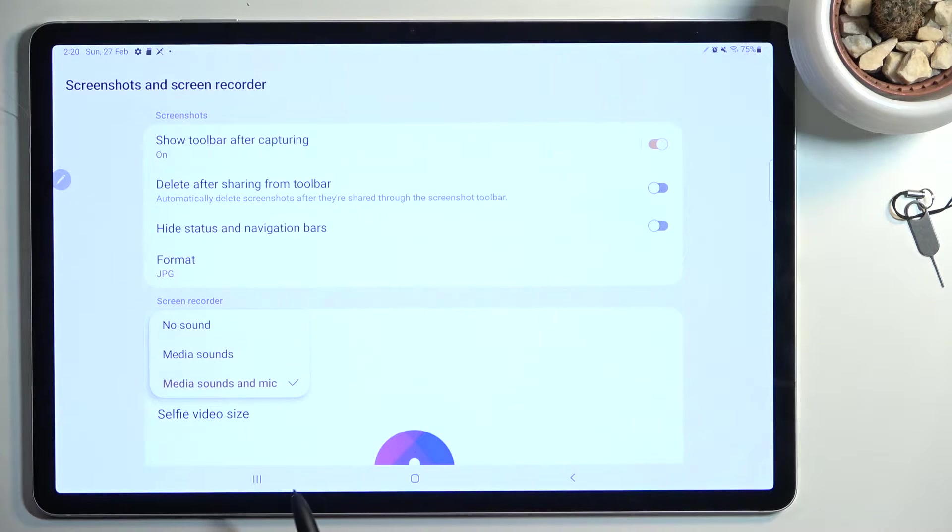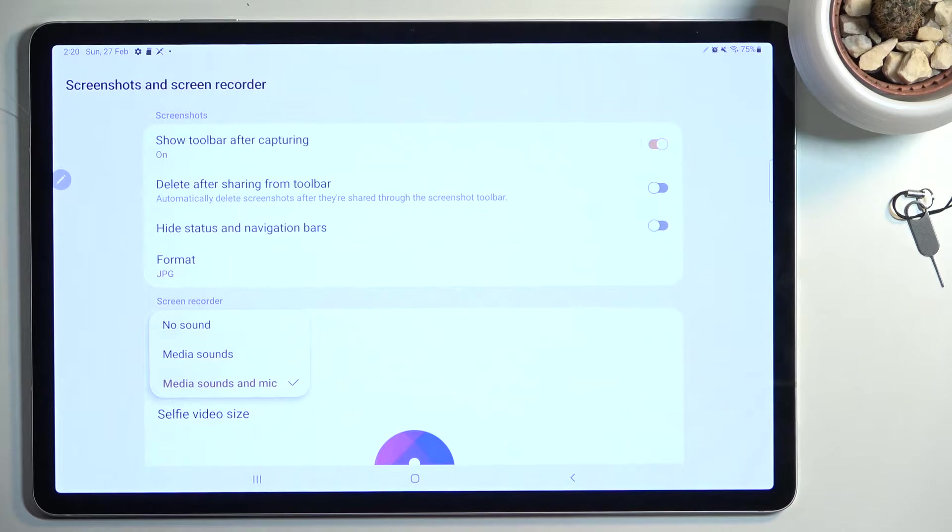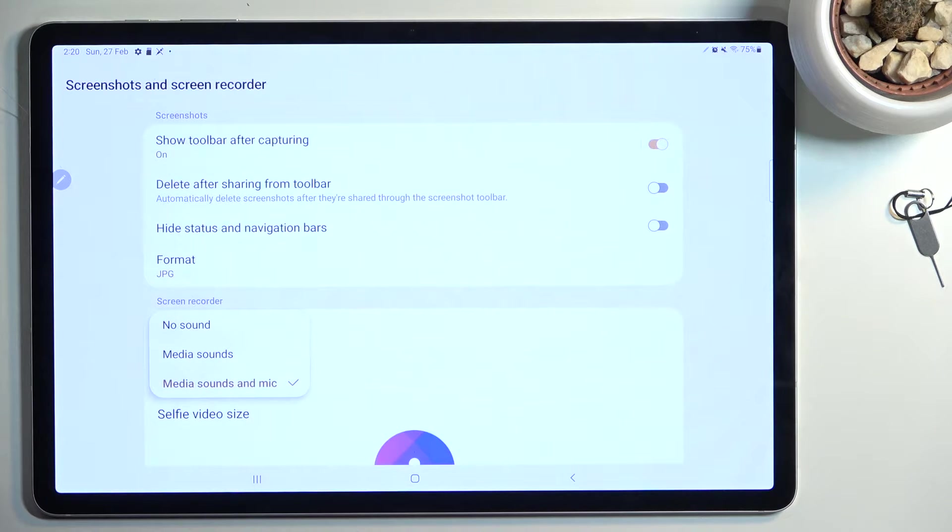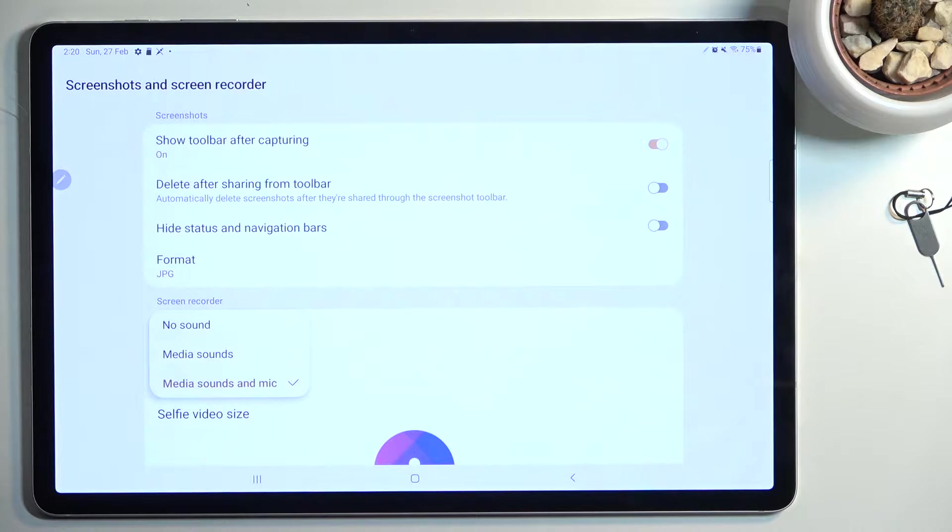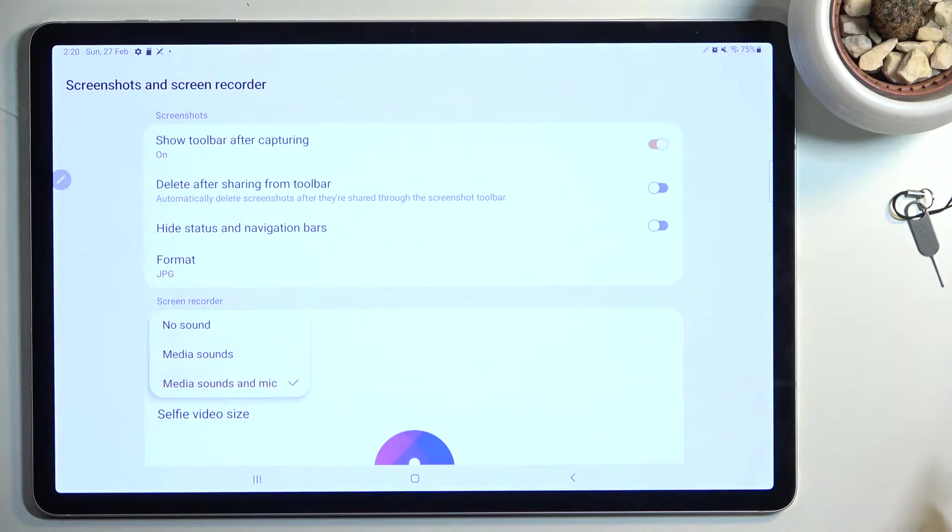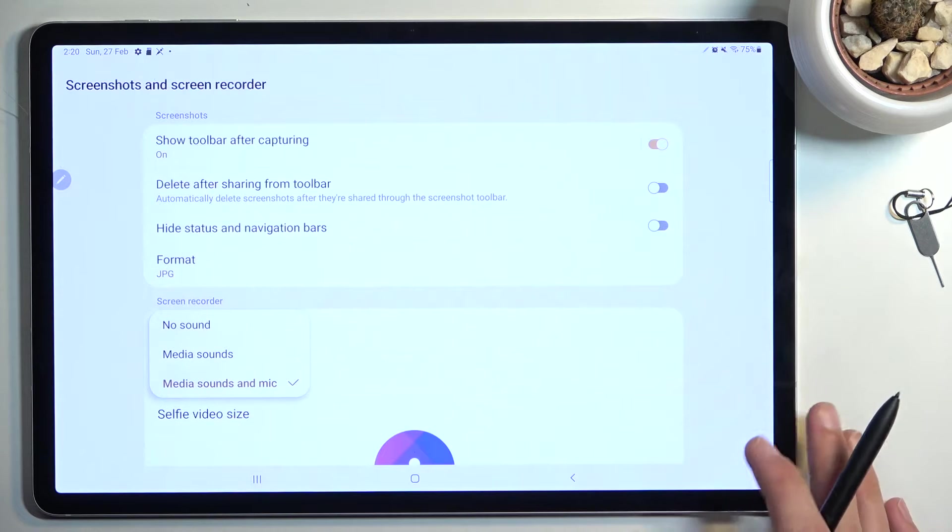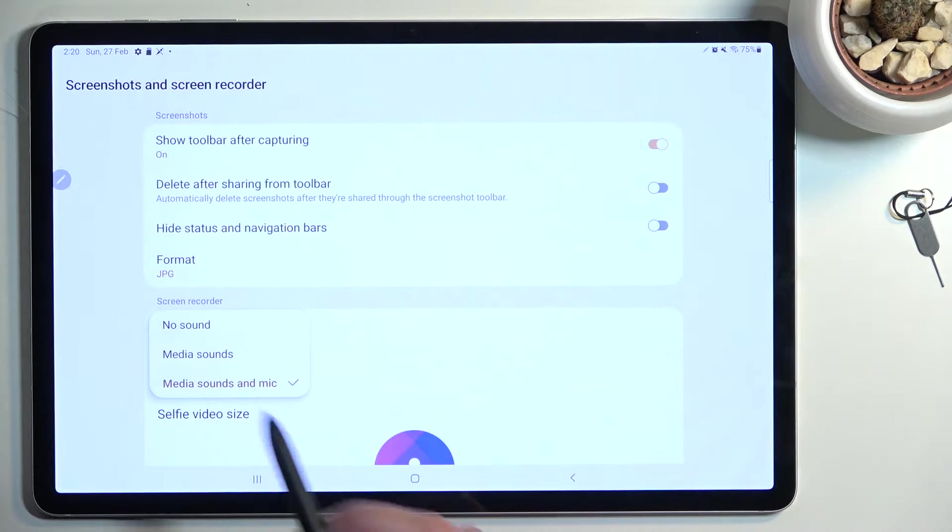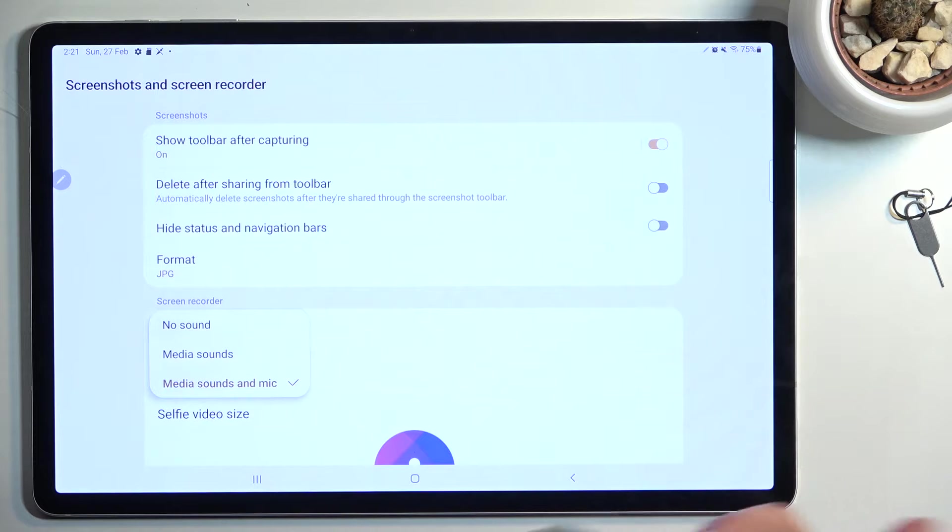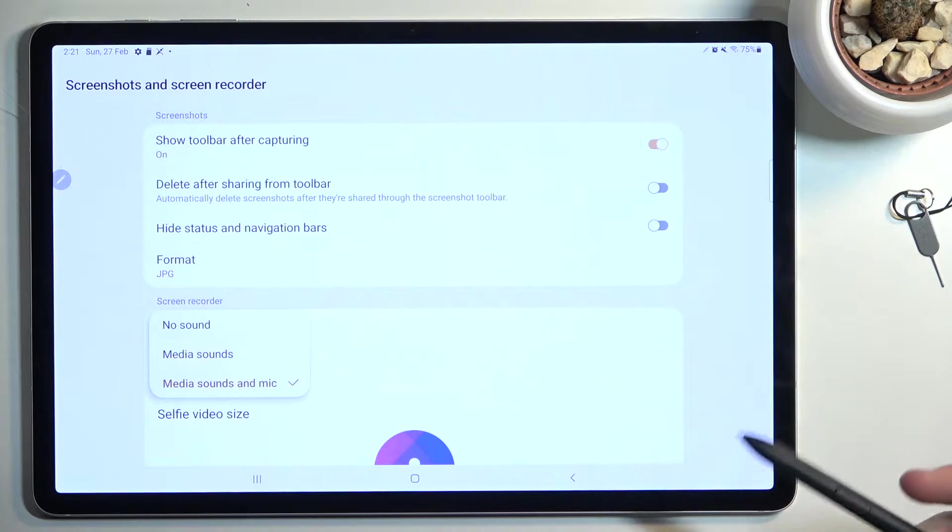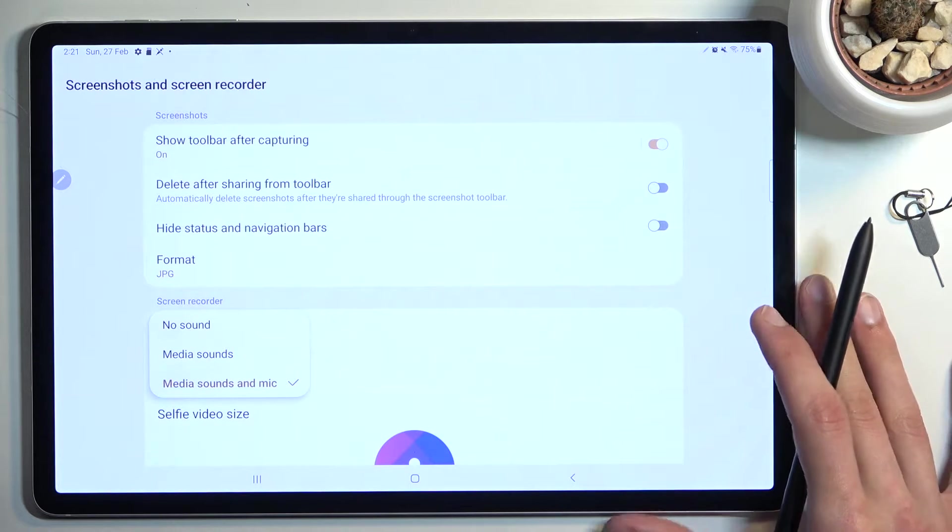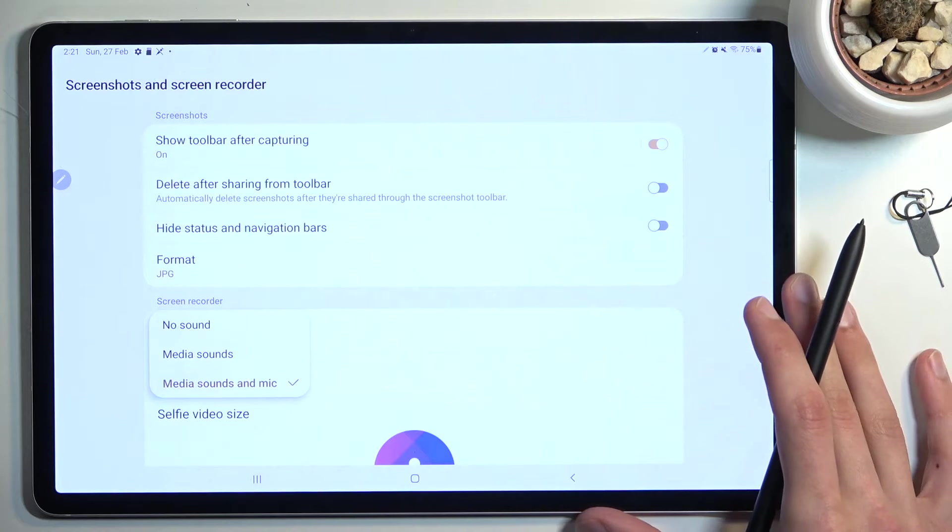For sound, it's completely up to you - you can have no sound, media sound, or media and mic. Choose whichever one you want. For the last one, media and mic, I do recommend using some kind of headphones, wireless or wired, it doesn't really matter. The reason for this is when the device is recording and you have media sounds, media sounds would be considered anything that the device is playing but it records it on a software level inside of the device.